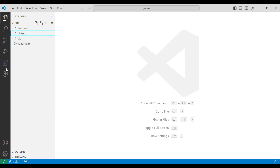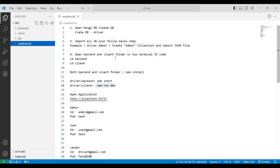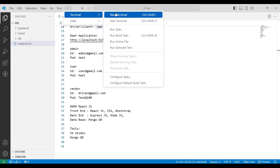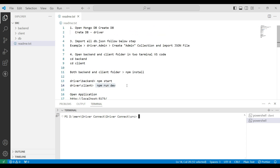Then click on the README file. Here you can view the step-by-step procedure on how to open the application, along with the login details. Then run the backend and client server. Open the terminal — step one, start the terminal. Copy the cd backend command and paste it into the terminal.